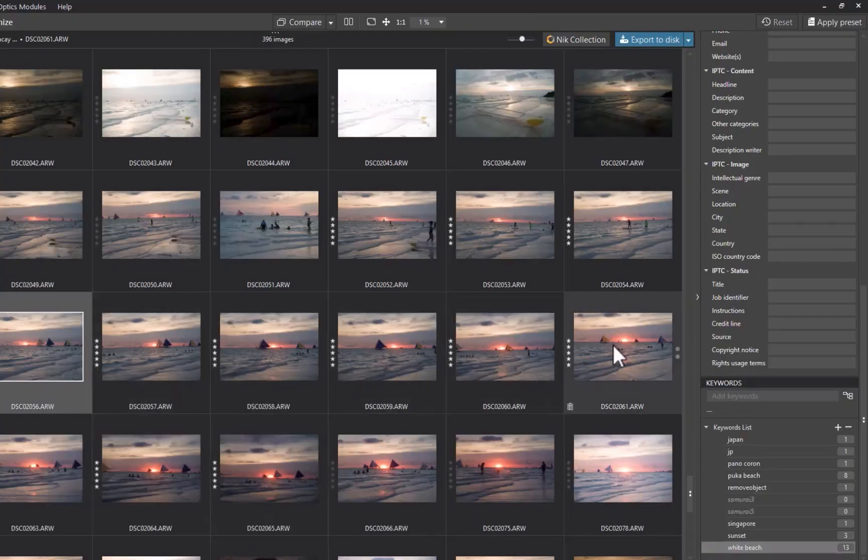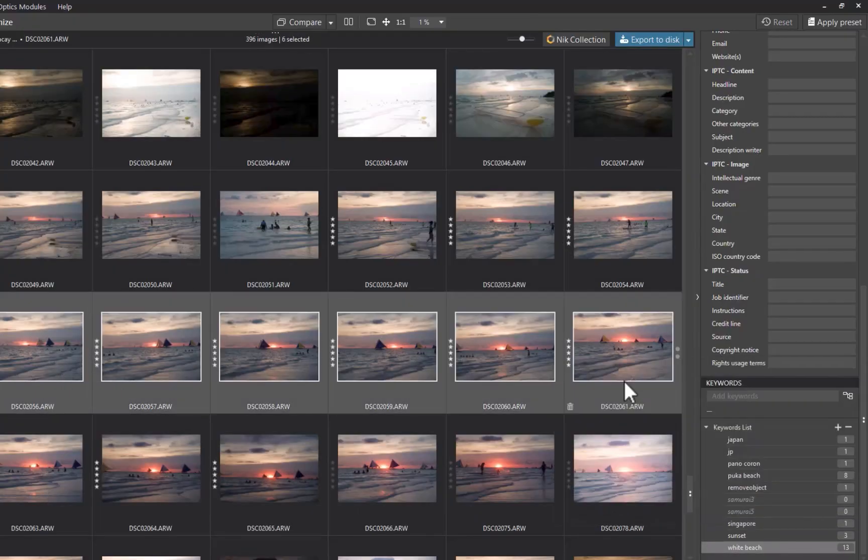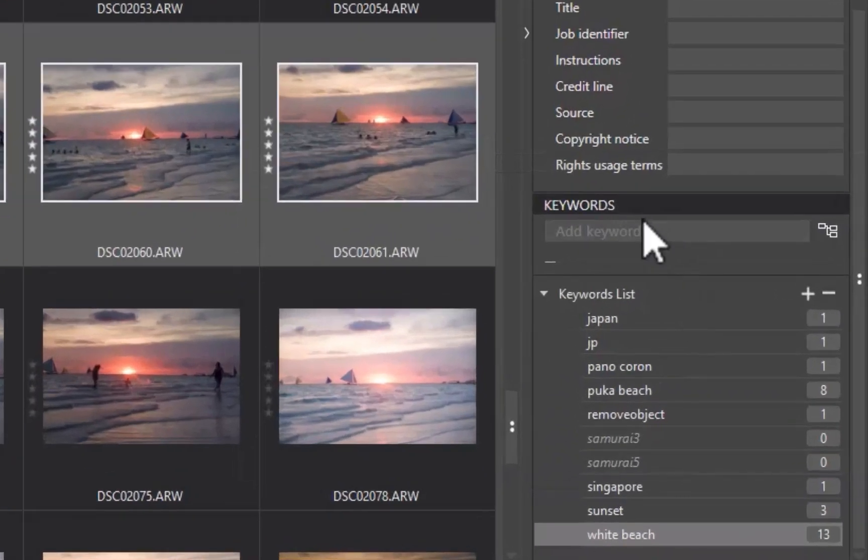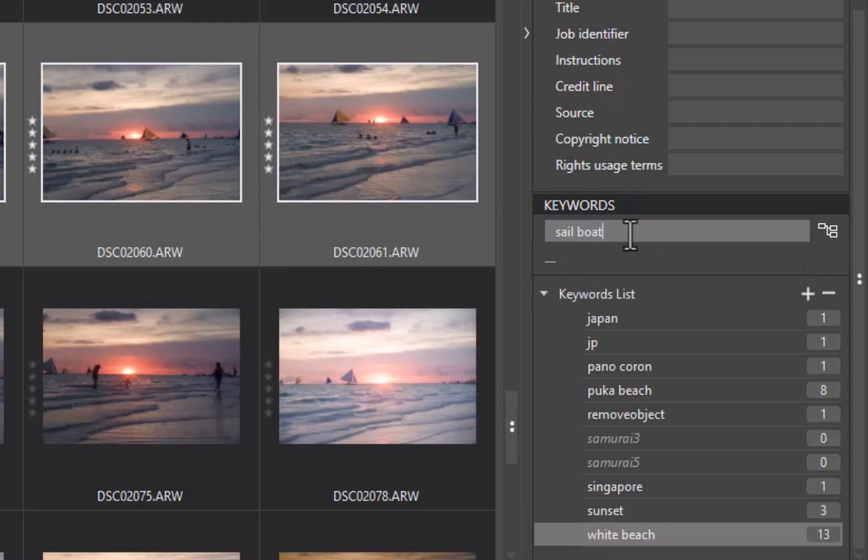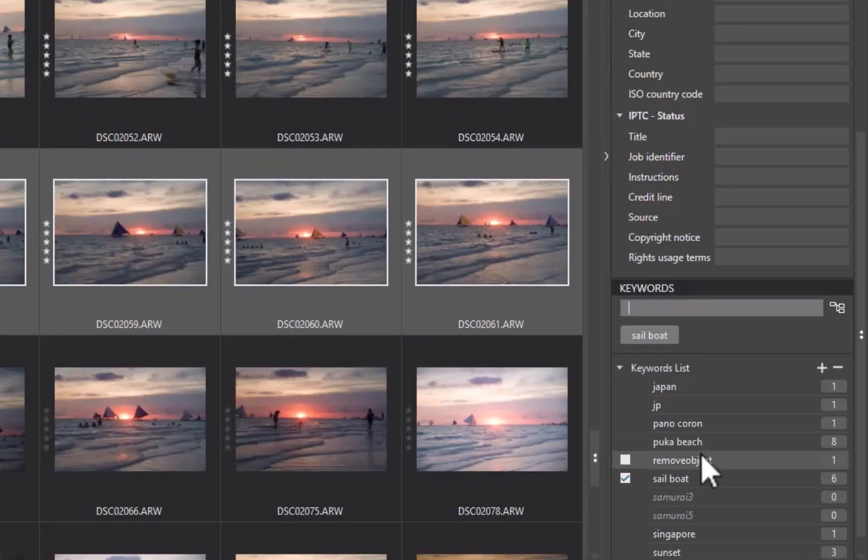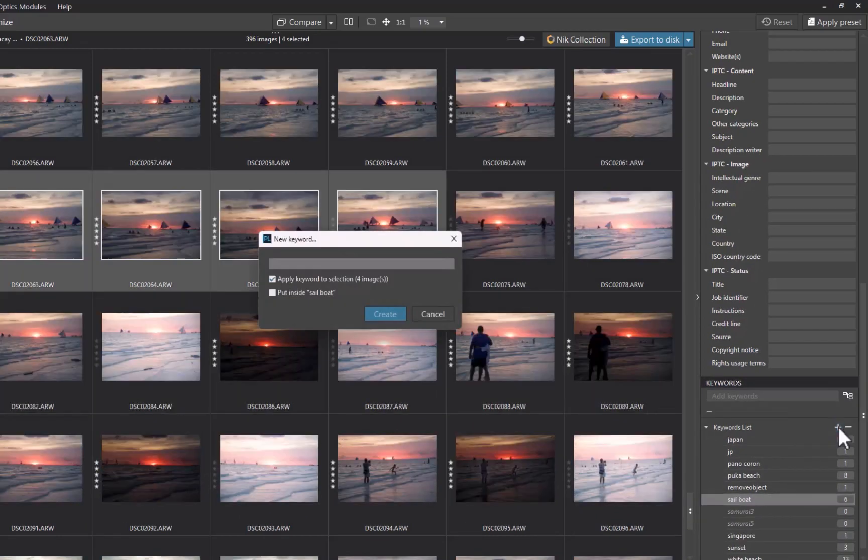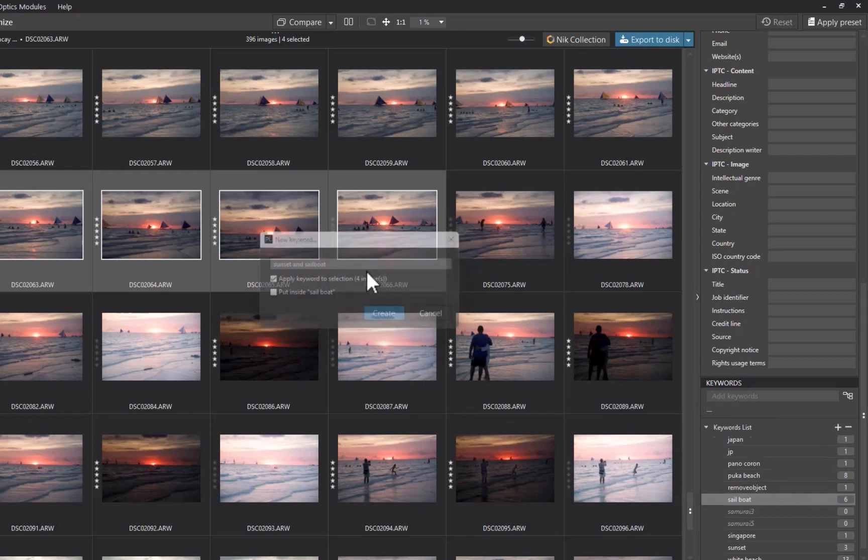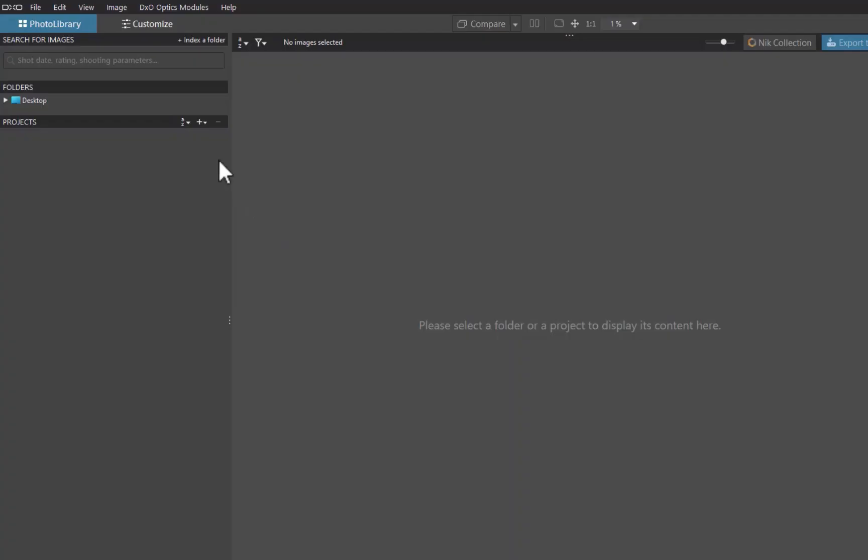Similar to On1, DxO supports the adding of a keyword, and you can add the keyword to multiple images at a time through the keyword panel. With regards to organization, DxO mainly supports it through albums, which are called projects in DxO.